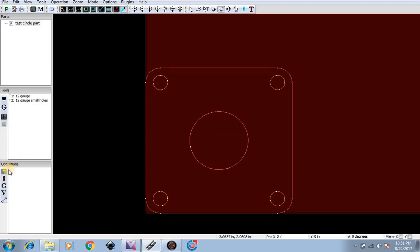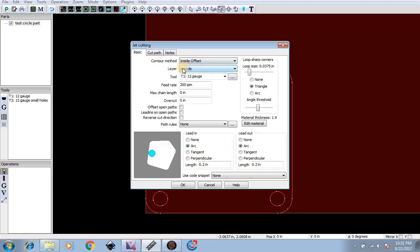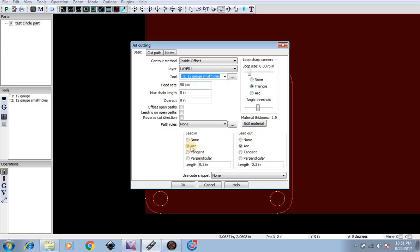Now we're going to go to operations, create a new jet cutting operation inside offset layer inside. So we're going to do layer one which is our inside tool, 12 gauge small holes, lead in and lead out of arc at 0.2 and 0.2.